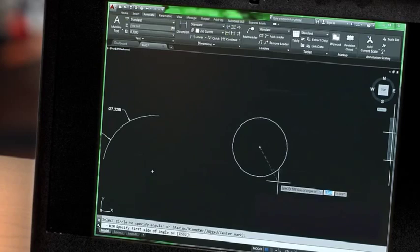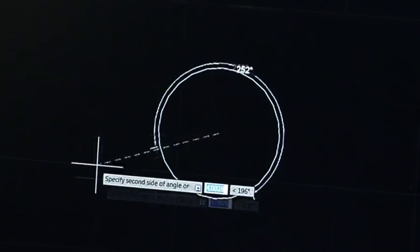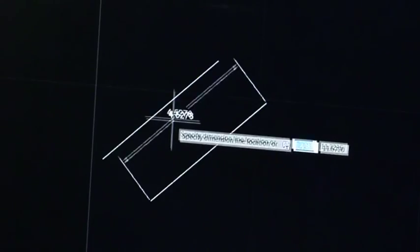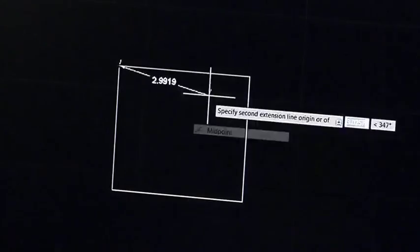Smart Dimensioning automatically creates appropriate measurements based on the type of objects you select. For example, angular dimensions on circles and arcs, dimensions between parallel lines, and dimensions based on O-snaps.